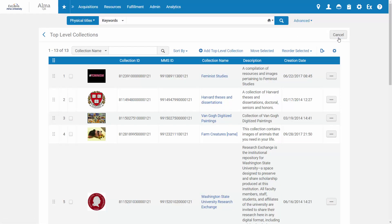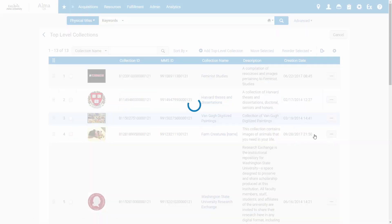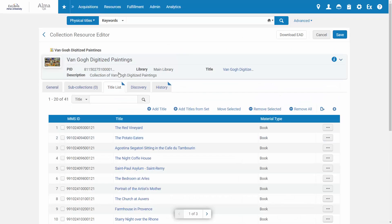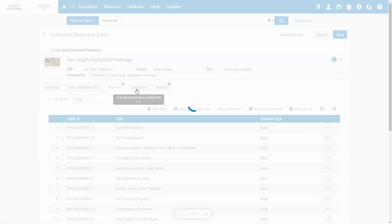The translated name and descriptions are now available to the end users. To see this, let's go back to the collection and view it in Discovery.